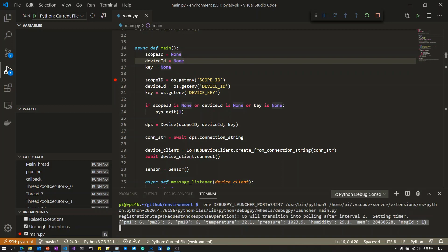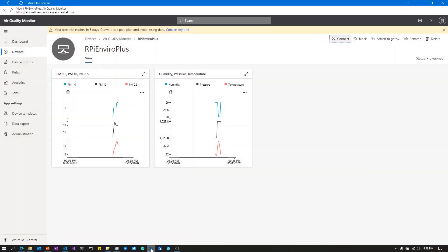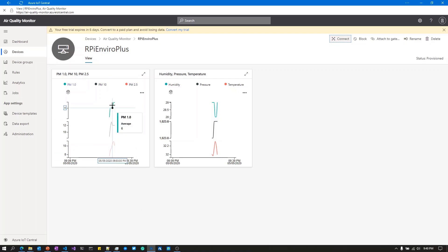I'm going to pop across to IoT Central and we'll see that data coming through. The reality is it takes a minute or two for data to be refreshed inside IoT Central. The data goes up straight away, but IoT Central has a refresh cycle.